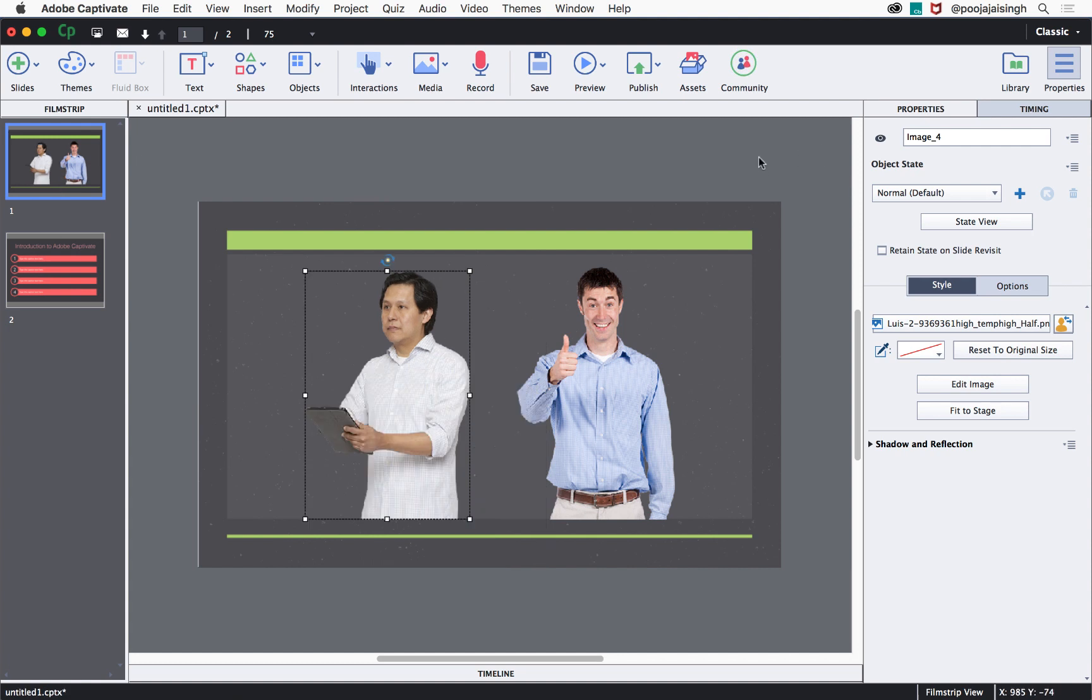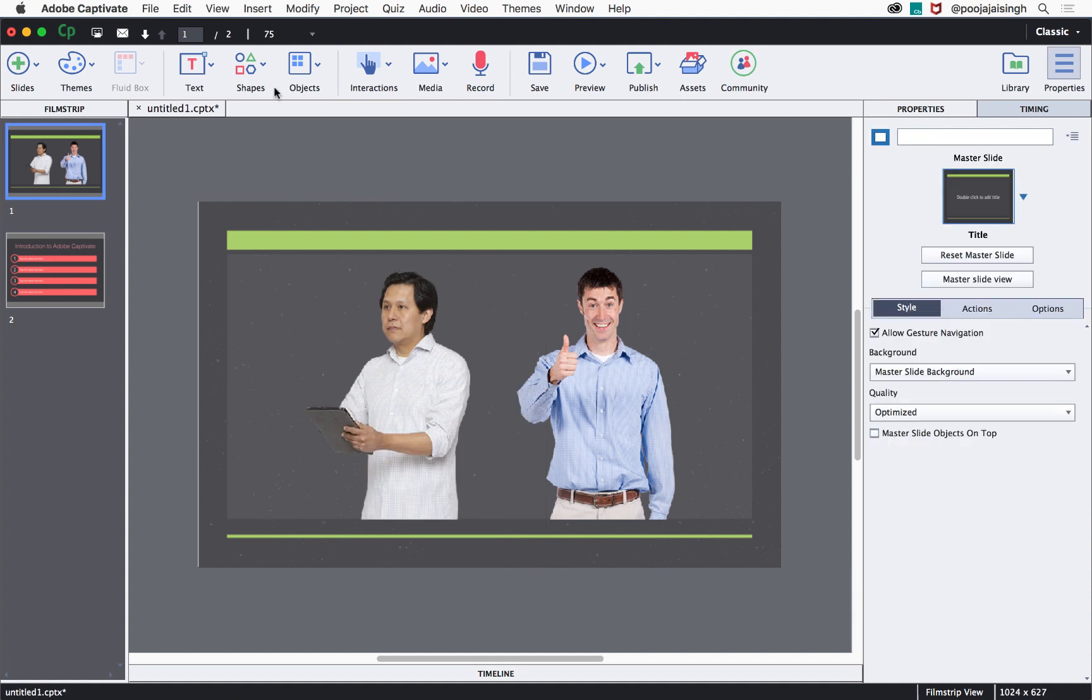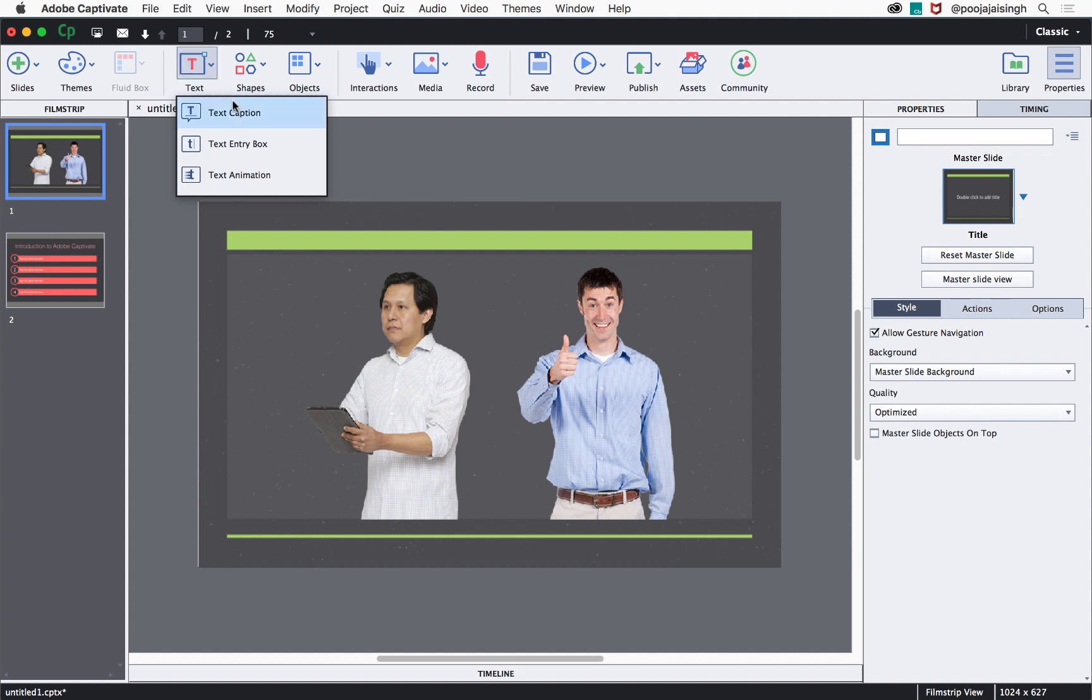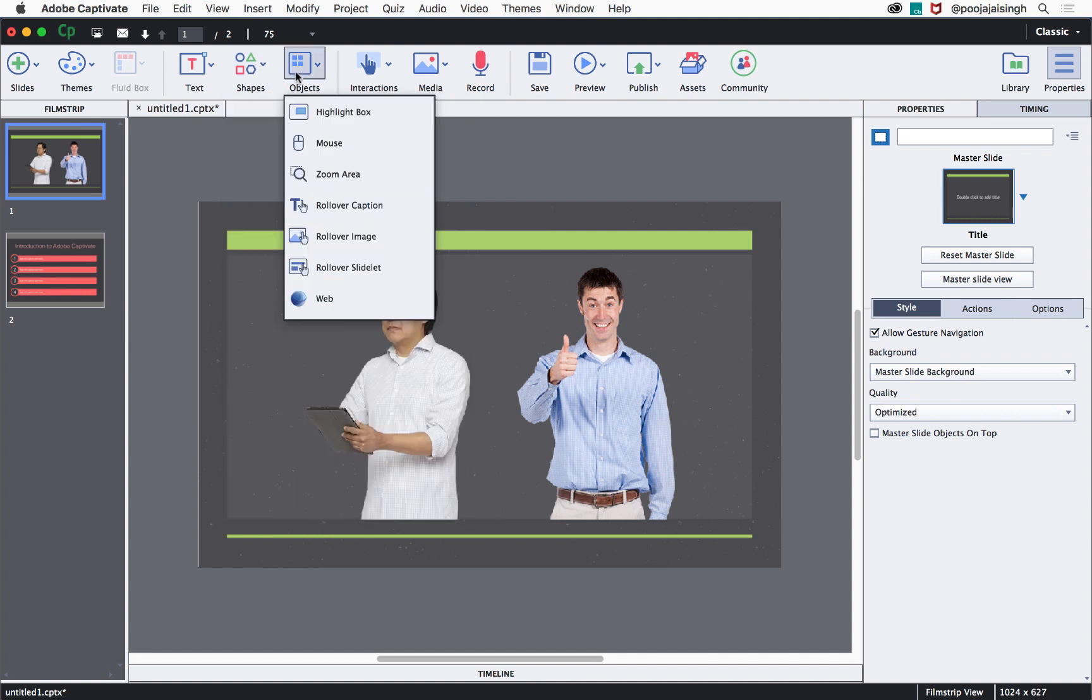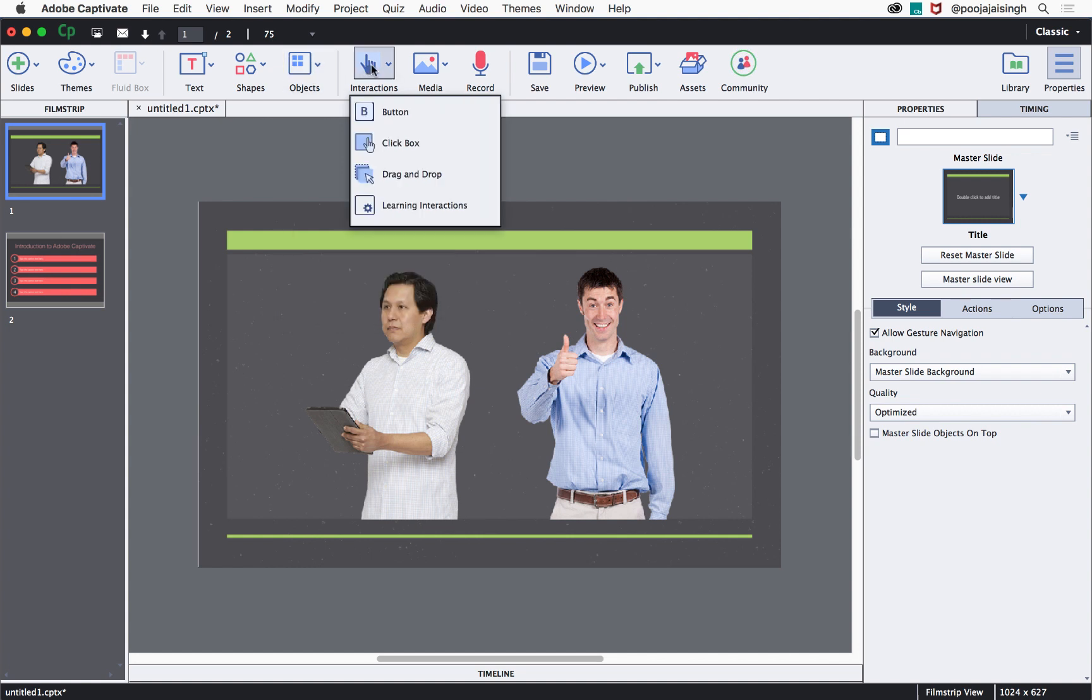Similar to these objects, you can also add different types of objects that are available on the toolbar like text captions, text entry boxes. You can add different types of shapes and different types of objects like highlight boxes, rollover objects, mouse object.